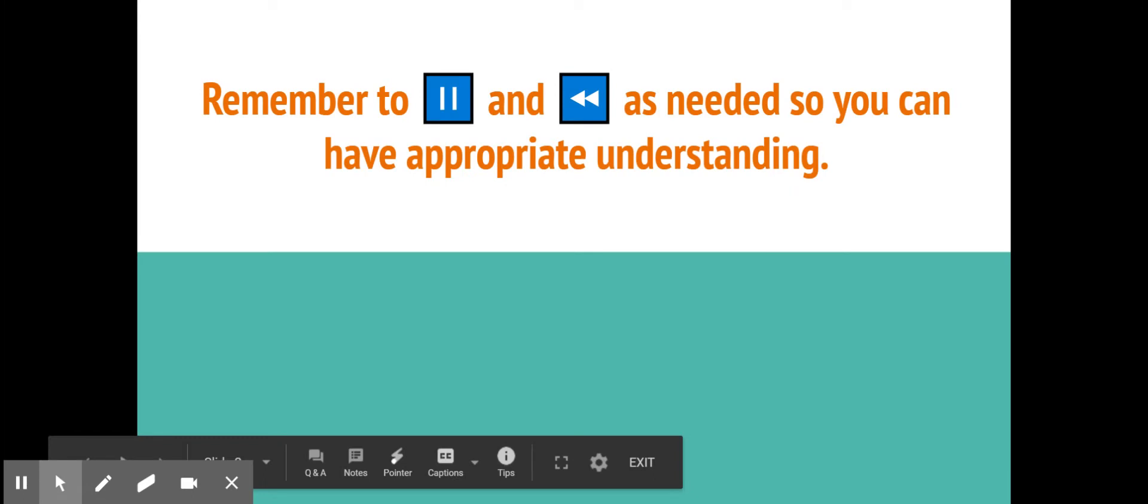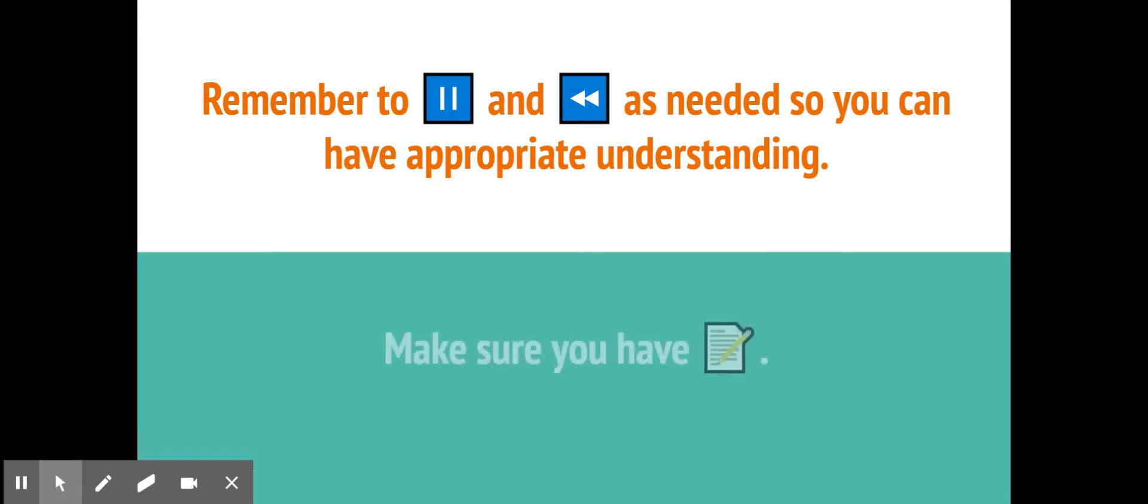When we are doing this, please remember that you can pause and rewind as needed so that you can have appropriate understanding, and of course make sure that you have something to write on and something to write with.